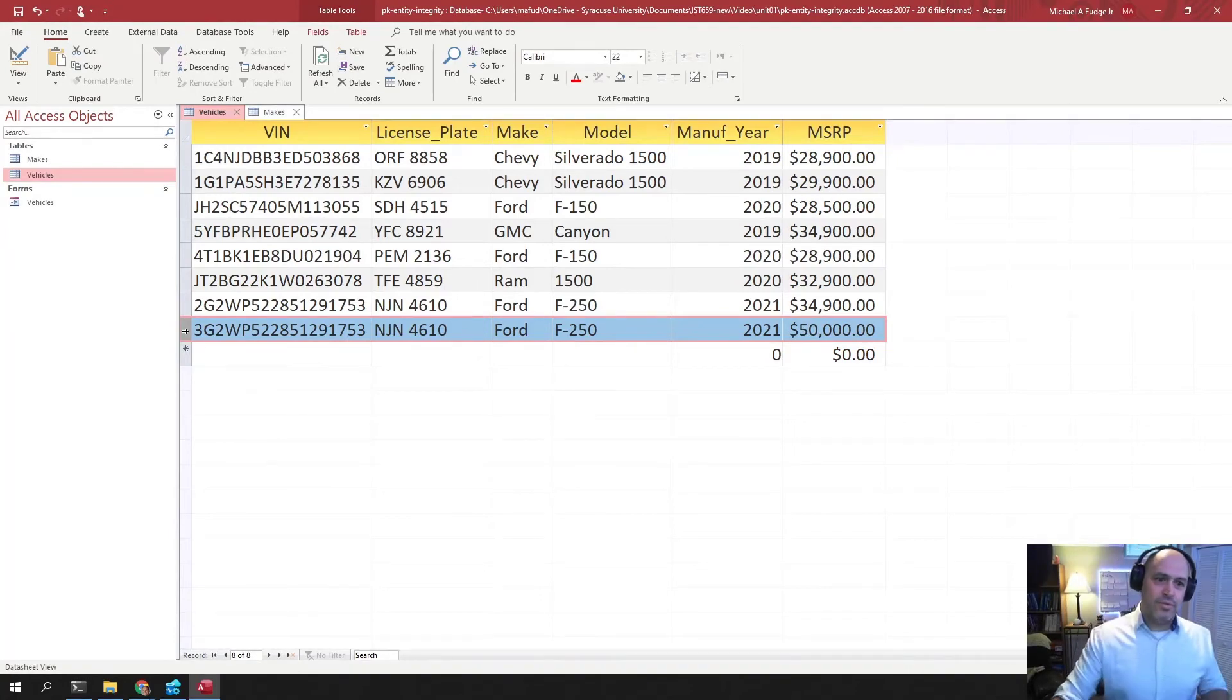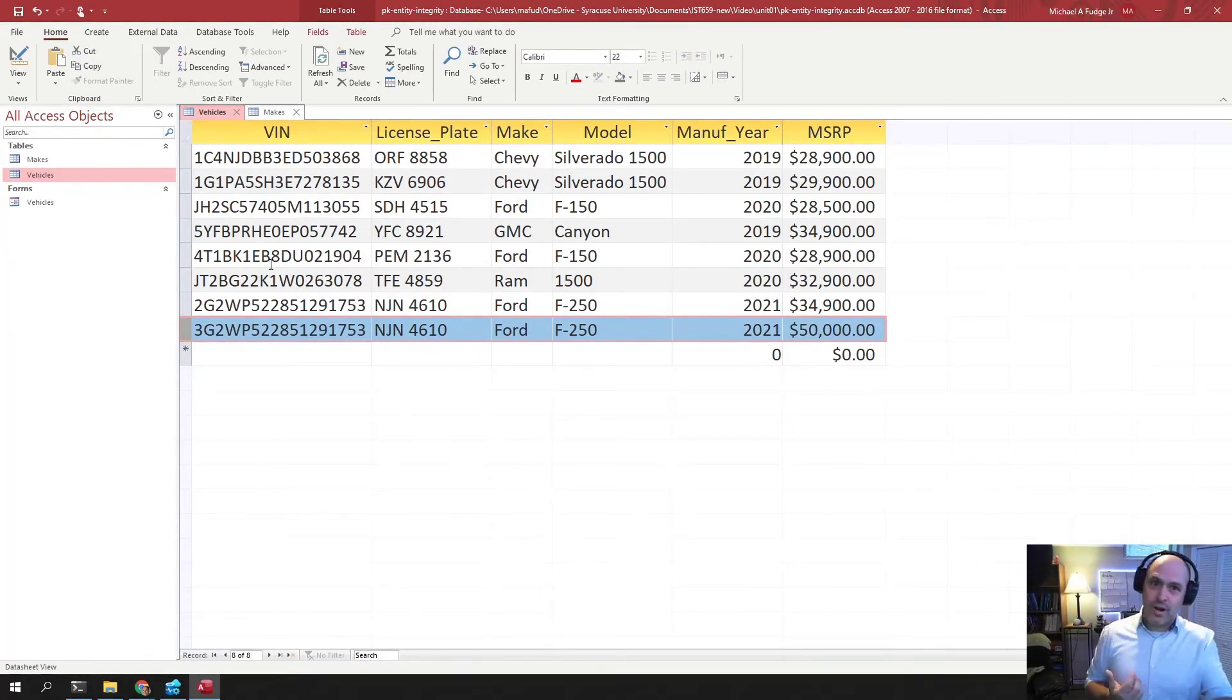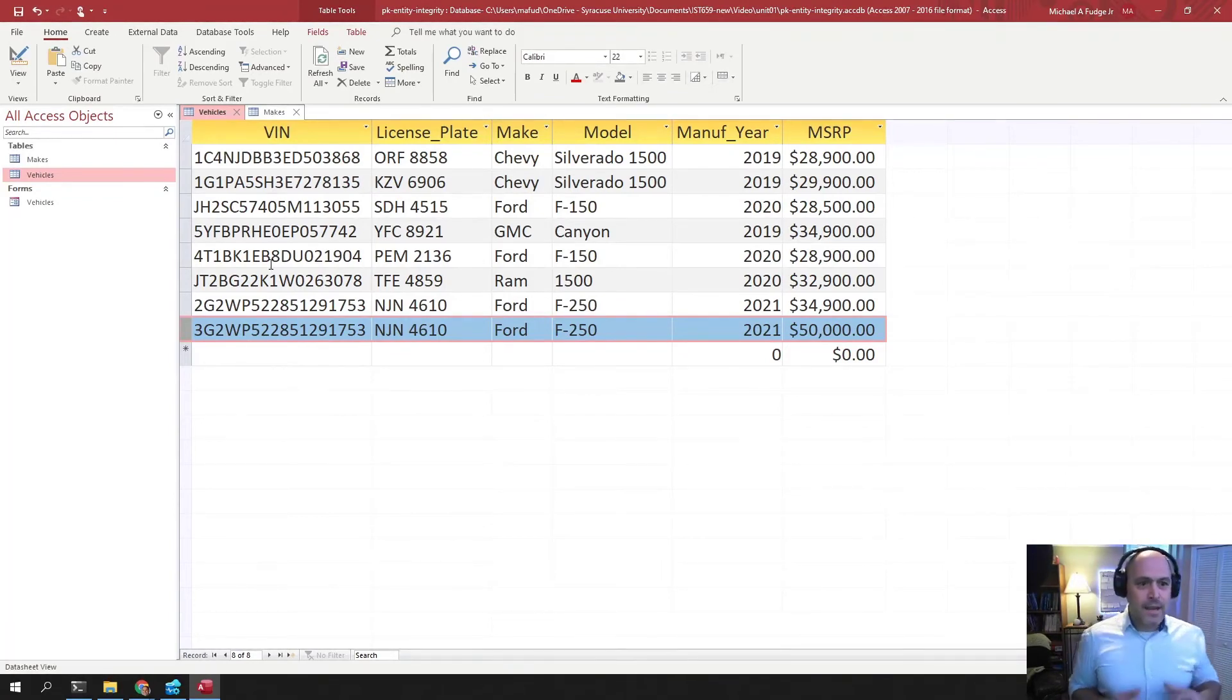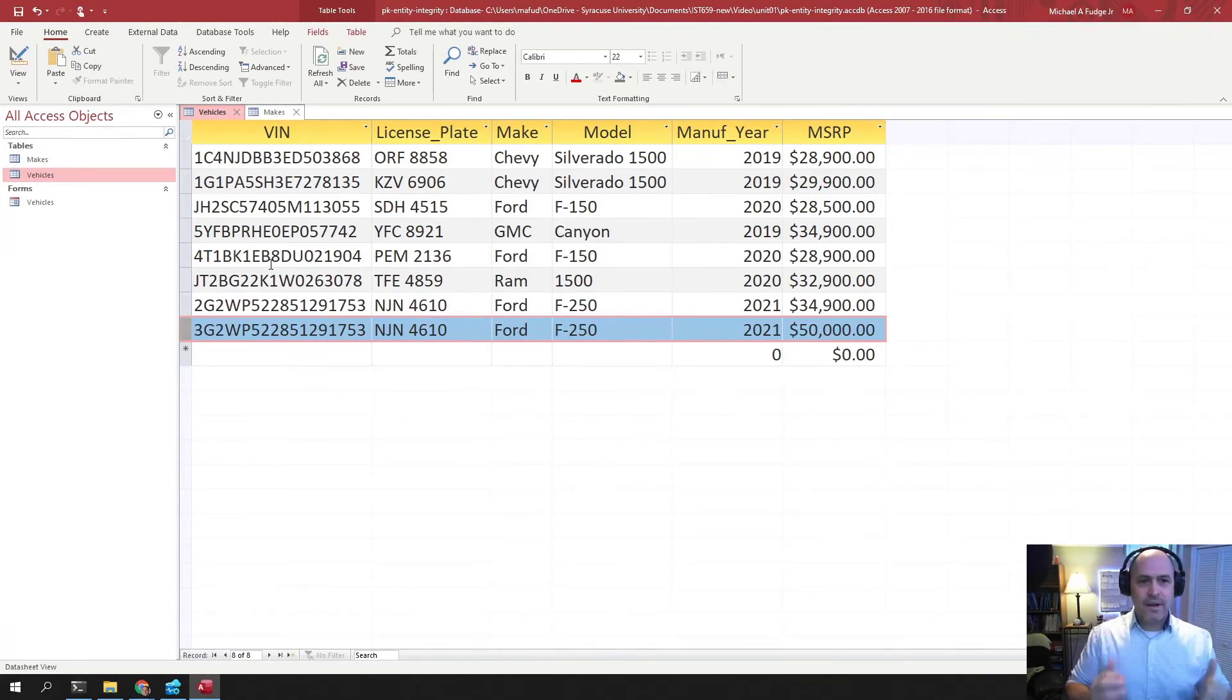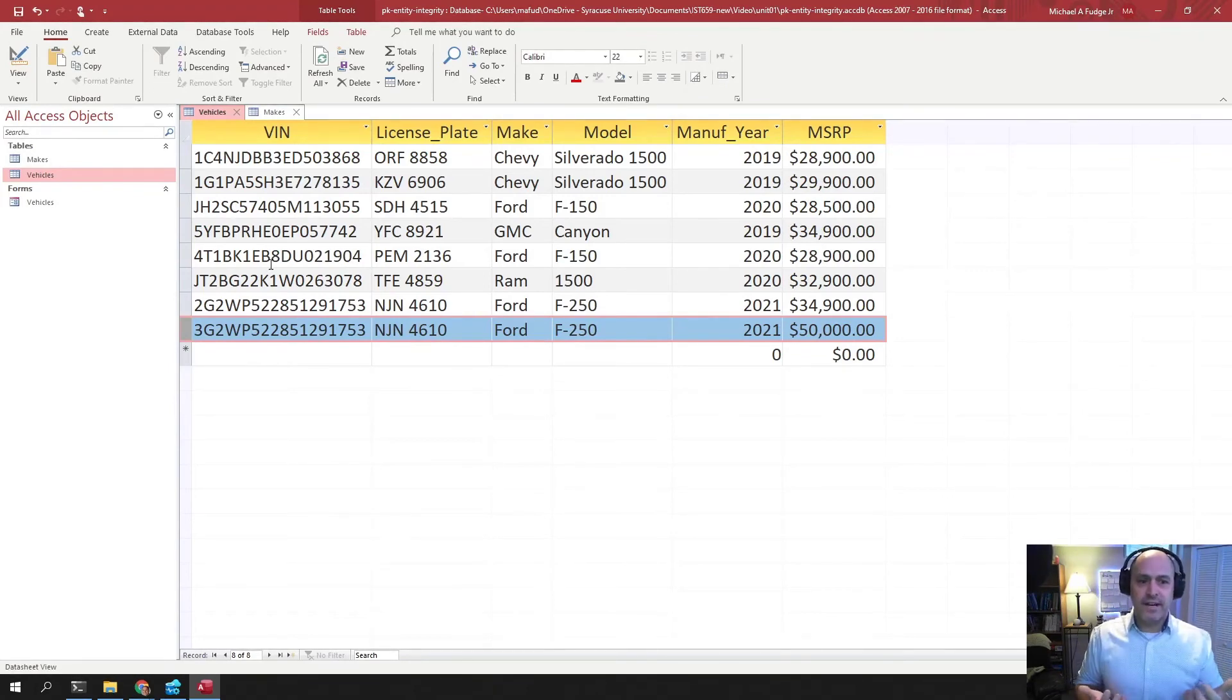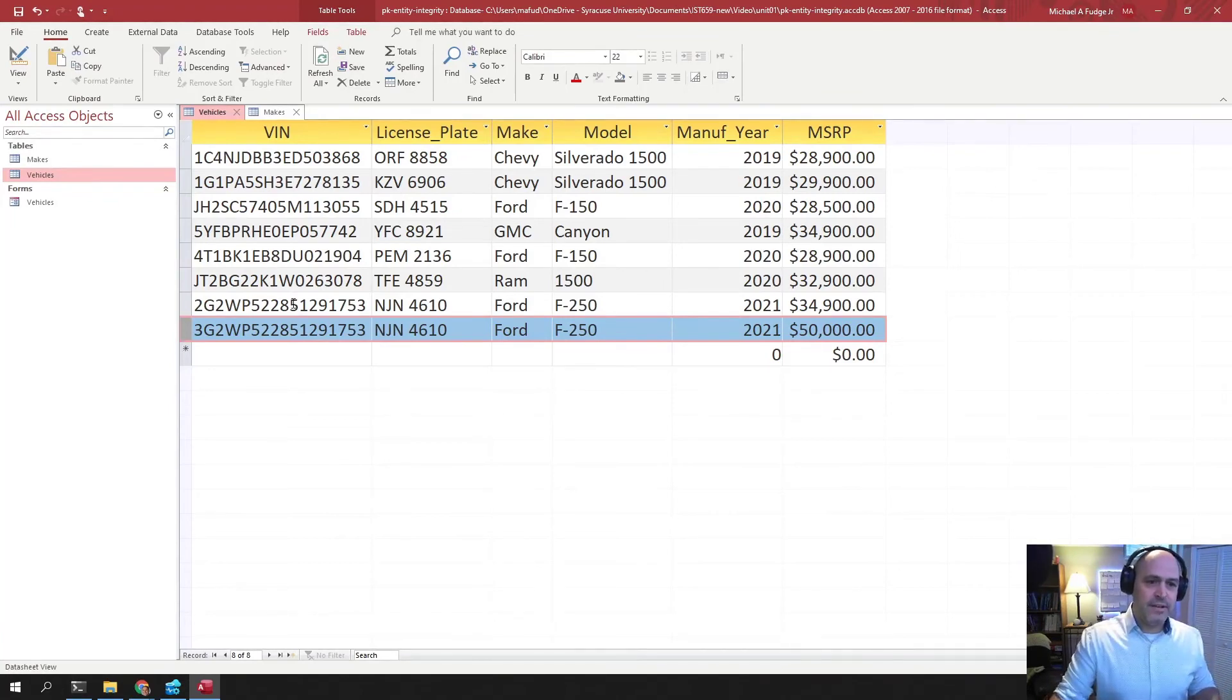These rows in the table correspond to real things. The real orders, the real customers, the real products that you sell, the real cars that you're trying to sell. And because of that, the rule of entity integrity has to match something that we see physically, a characteristic physically of our data that we can refer to and then use to guarantee uniqueness.